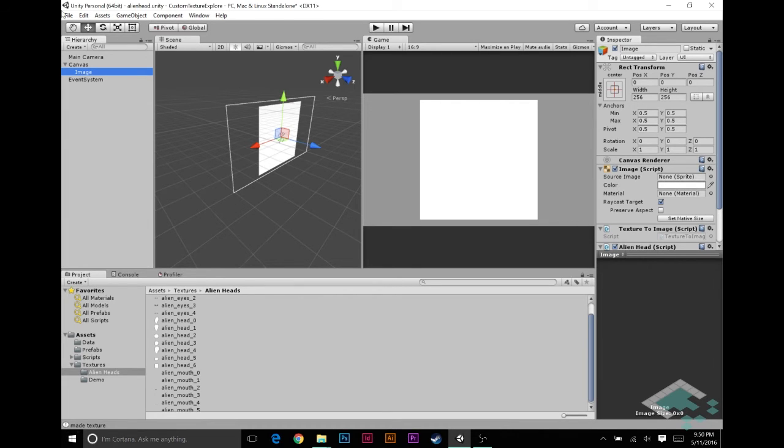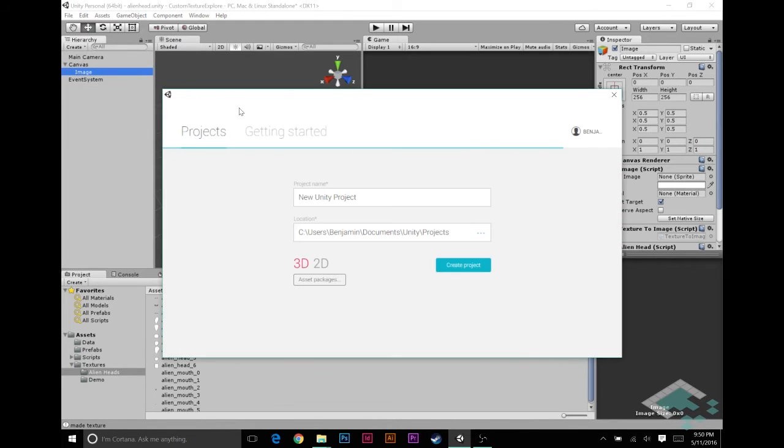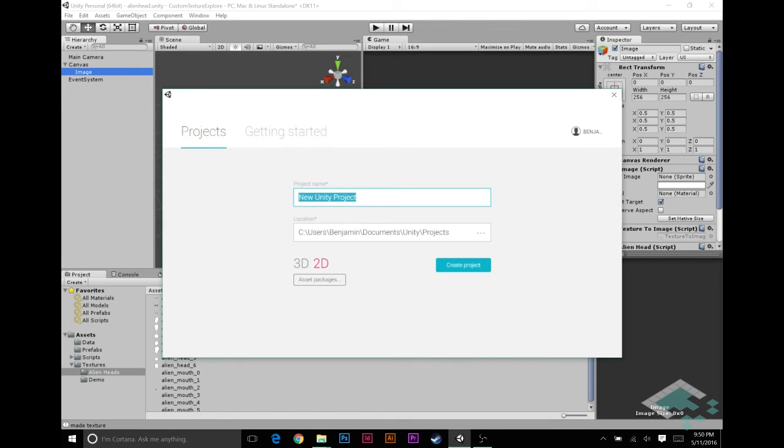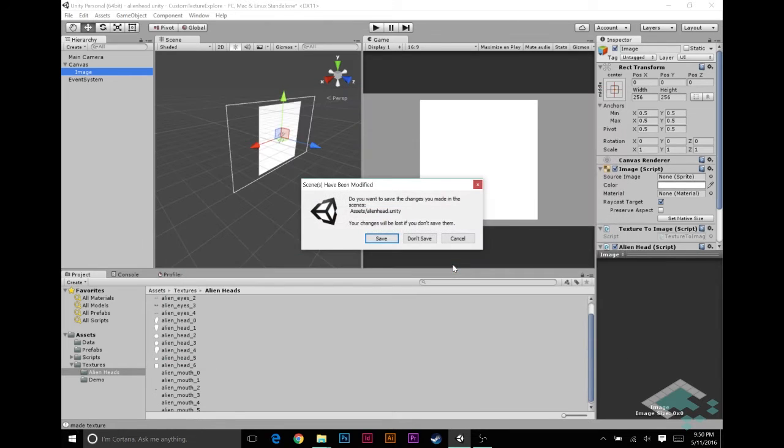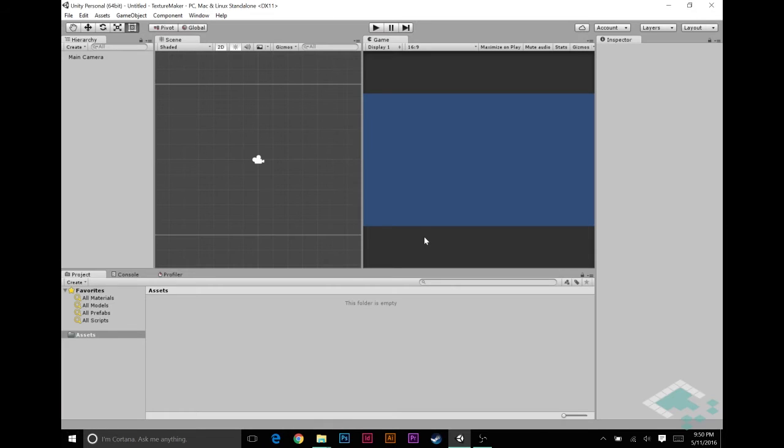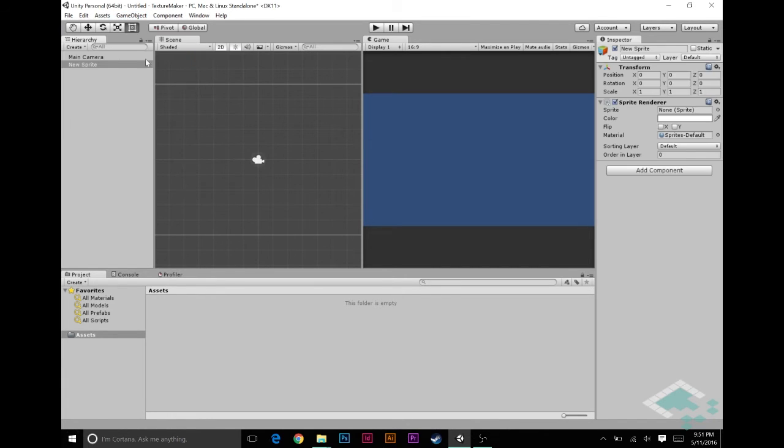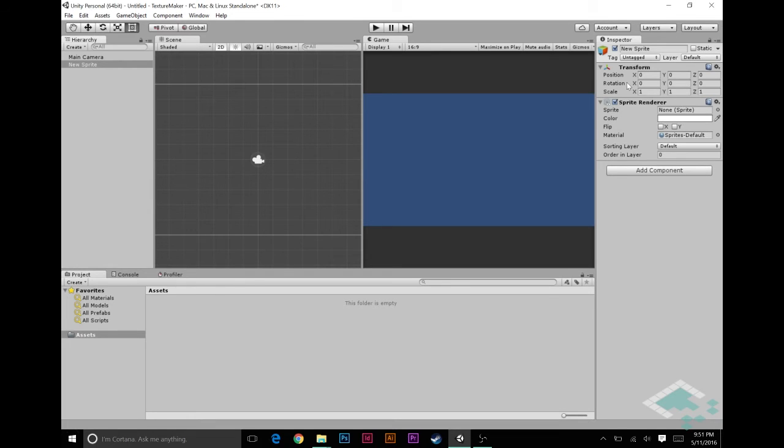So let's go up to File and create a new project. I'm going to do this in 2D and I'm going to call this texture maker. No need to save that. So in this scene we are going to add one quick object, 2D object sprite. At first nothing actually appears in our scene and that is because we don't have a sprite attached to it. We're going to be actually creating that sprite with a class.